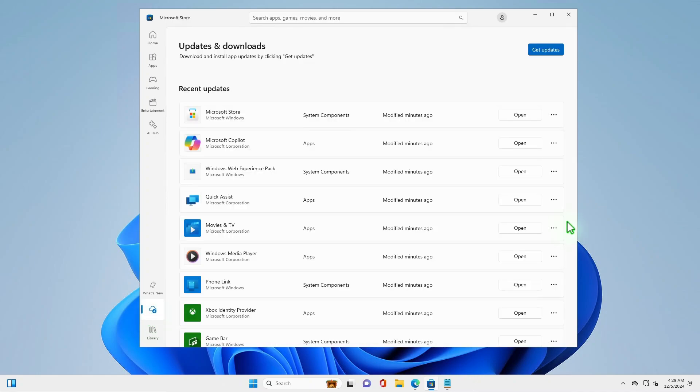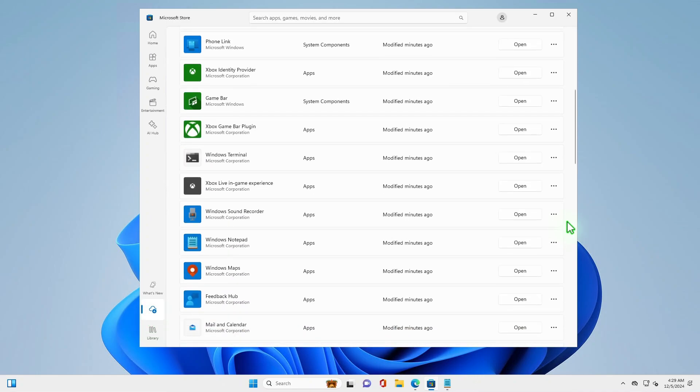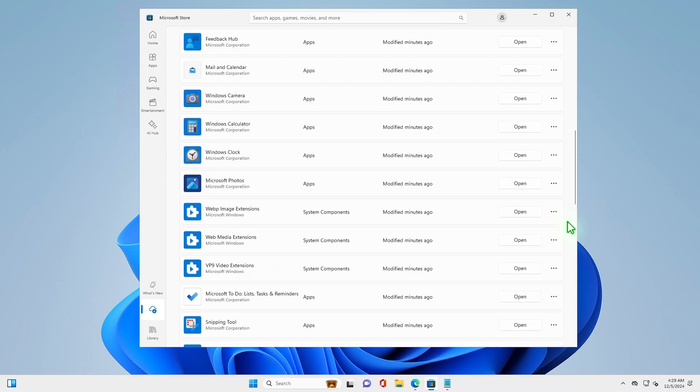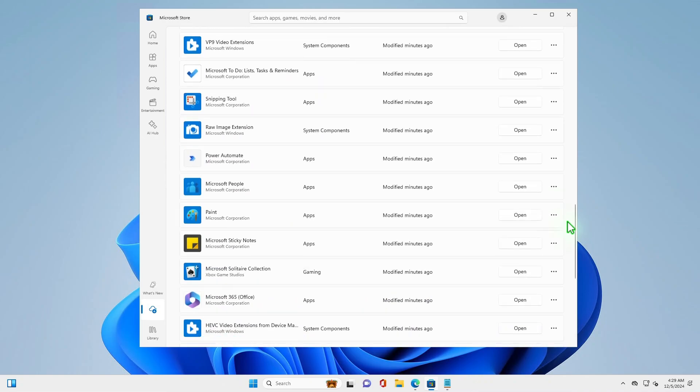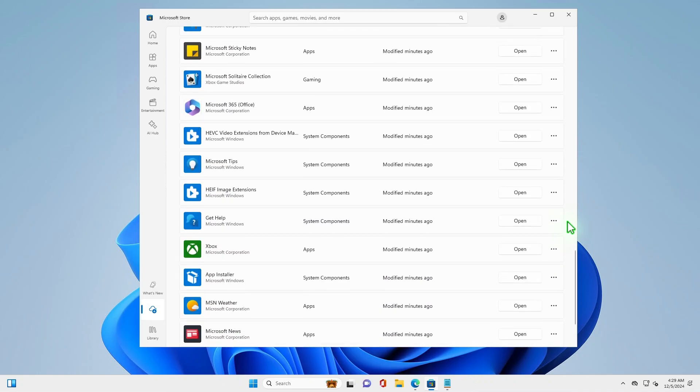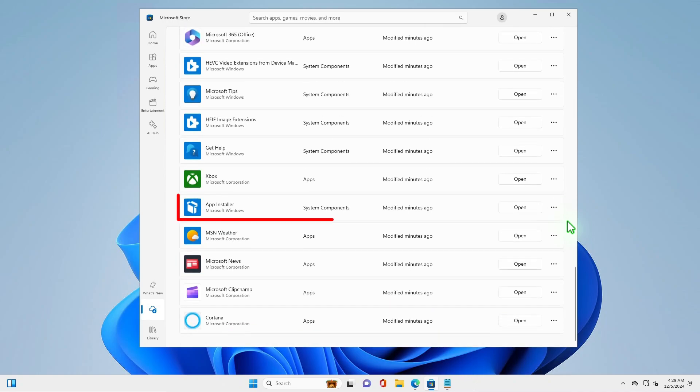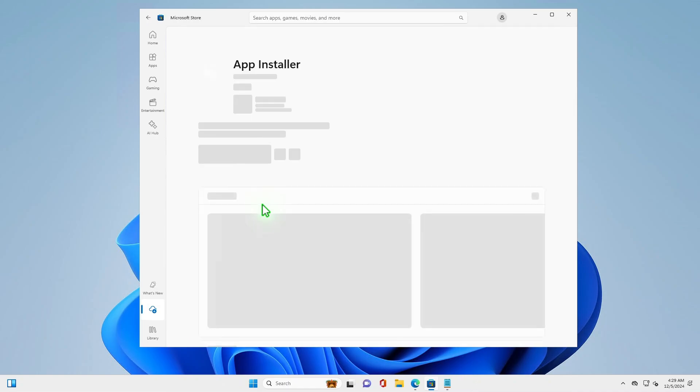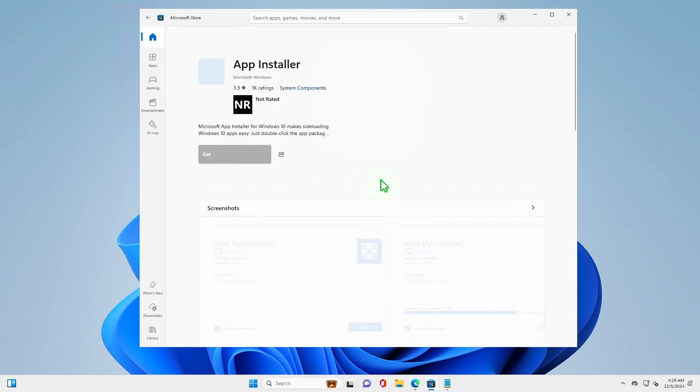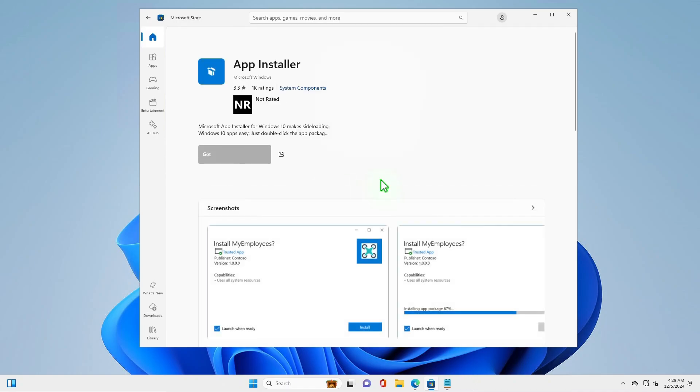Scroll down and find the app installer. Wait a few seconds and you should see the Update button. Click the Update button to update the app installer.